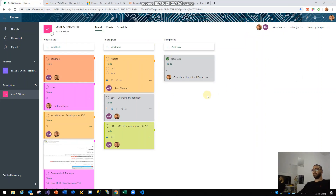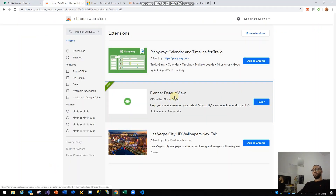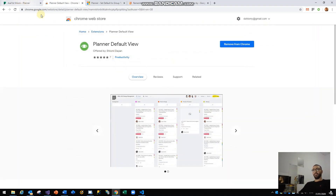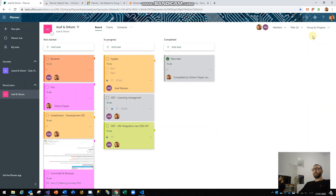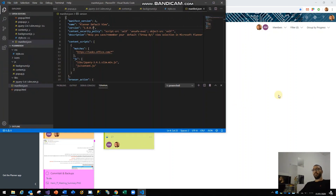This is the extension — you're welcome to add it to your browser. It's available in the Chrome Web Store. I'll be happy to get some feedback from you. You can check out the link to the extension in the video description and also in the post below. That's about it — hope you enjoyed it, thanks for listening, and happy coding!